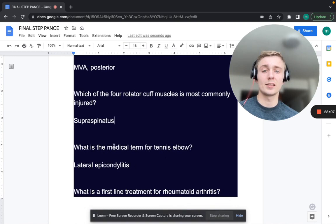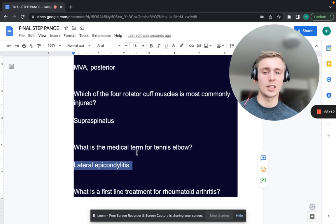What is the medical term for tennis elbow? That's lateral epicondylitis. The opposite — golfer's elbow — is medial epicondylitis.